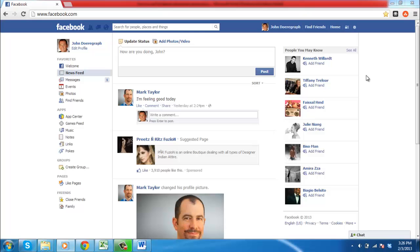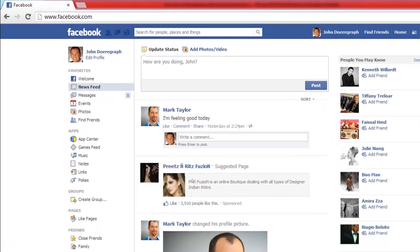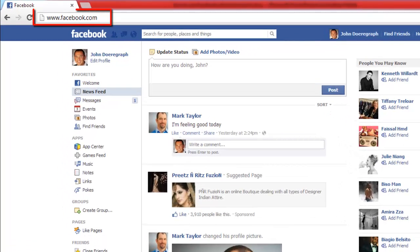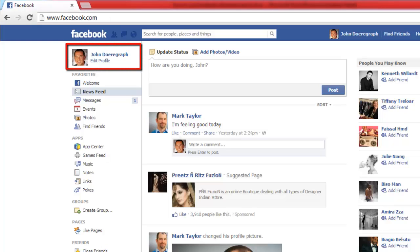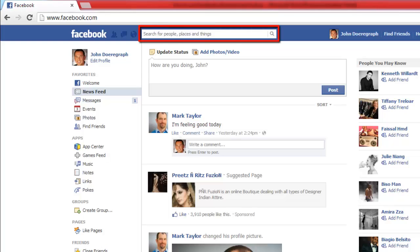In this tutorial, you are going to learn how to use Facebook Advanced Search. First, go to www.facebook.com and make sure you are logged in to your Facebook account. Next, type your search phrase into the search box located on the top of the page, to the left of the magnifying glass icon.